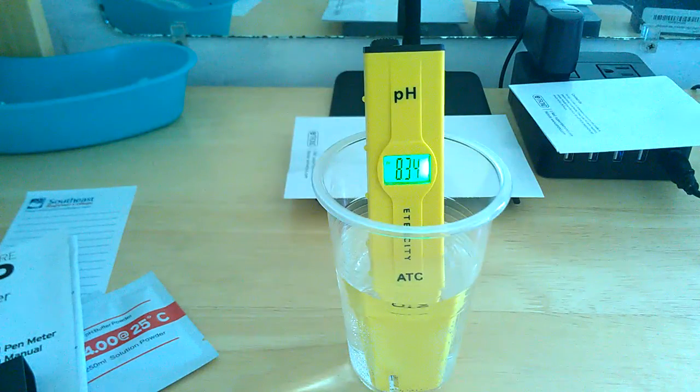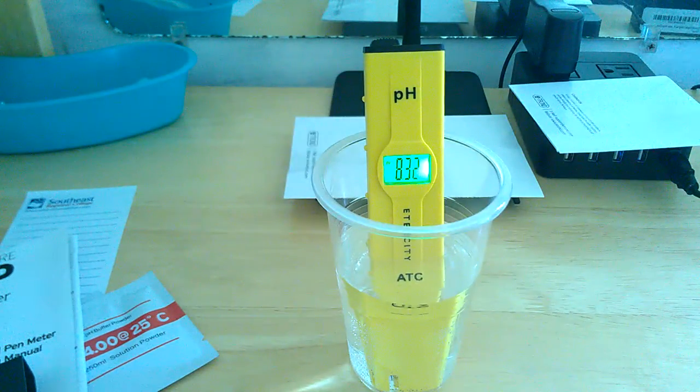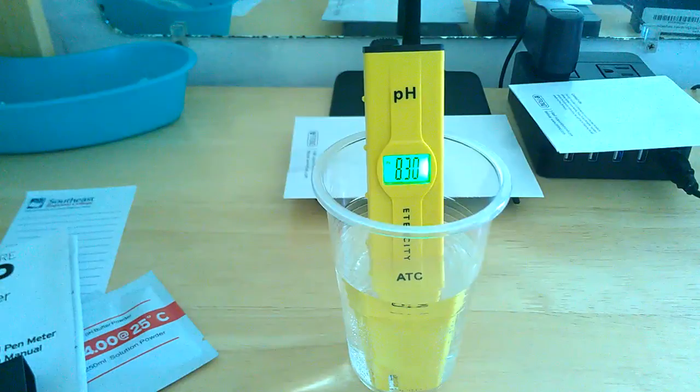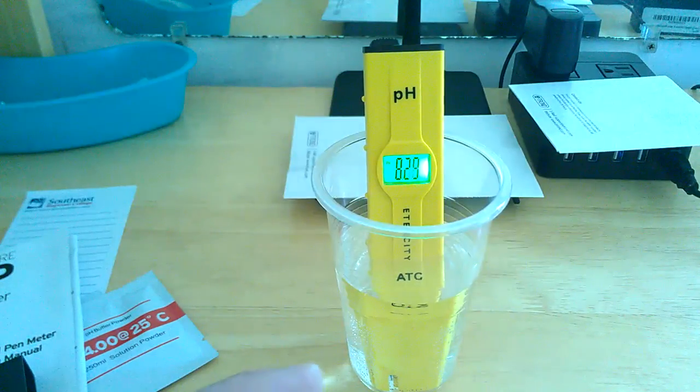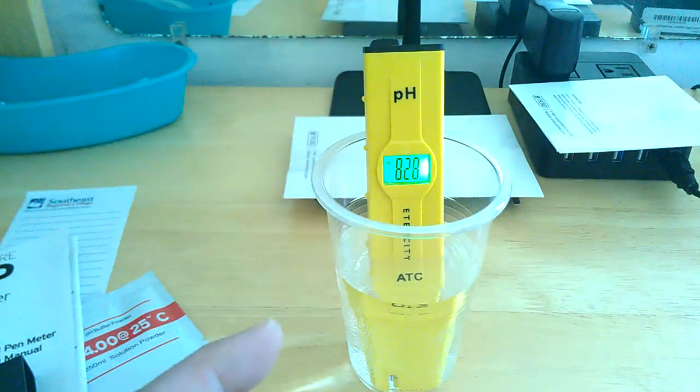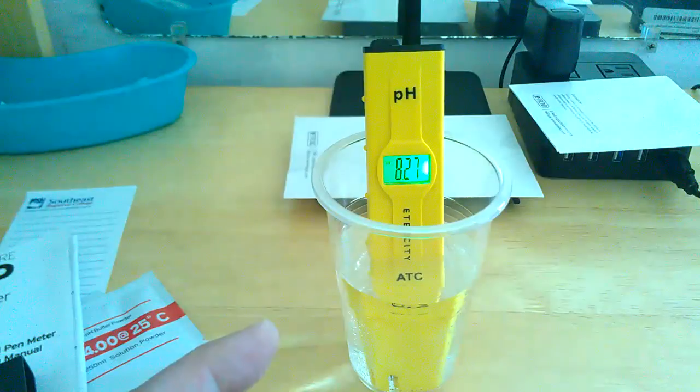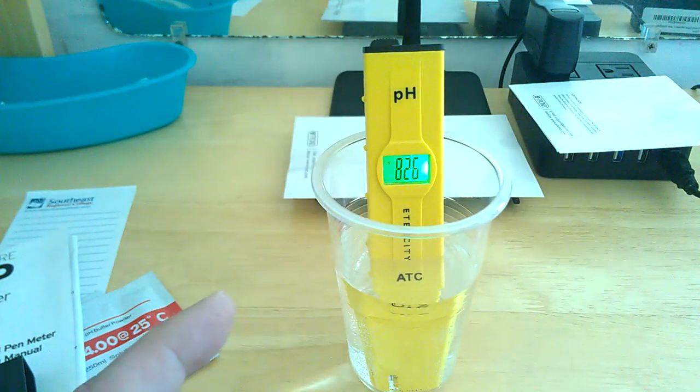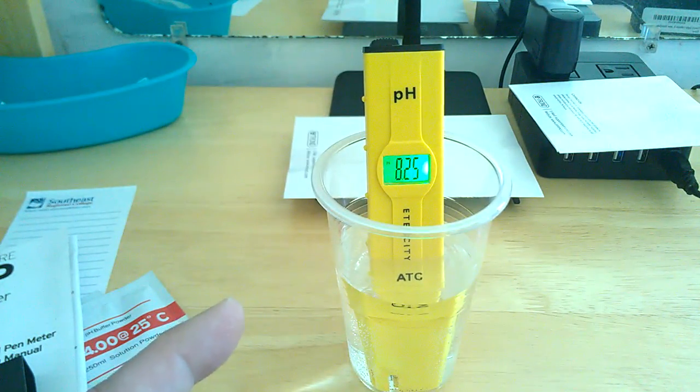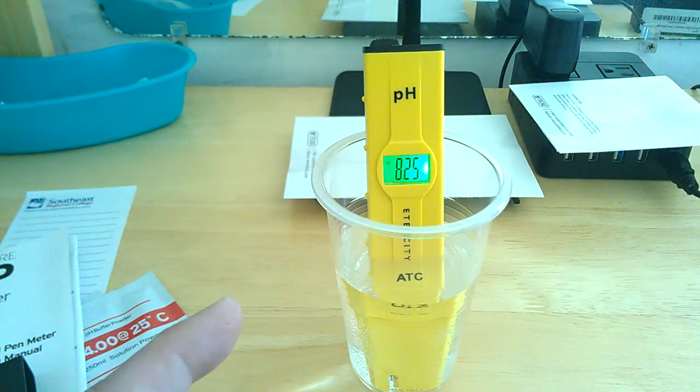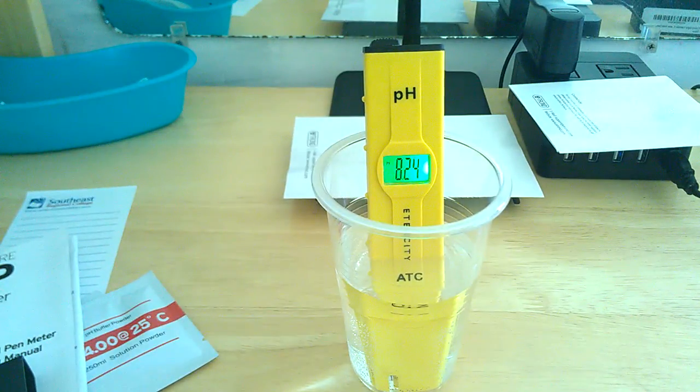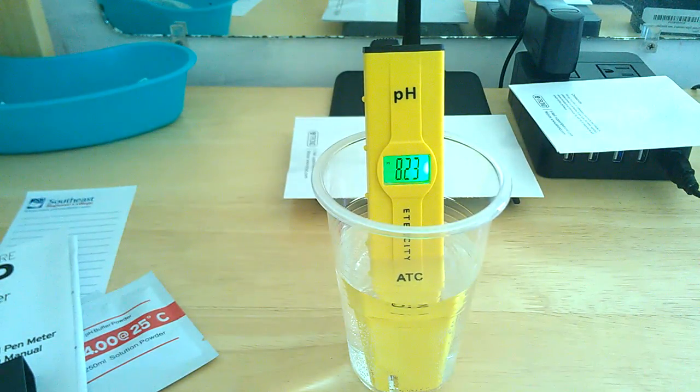And right now it's showing 8.33. That's the alkalinity level, your pH level of your water. This is just tap water. It's starting to come down a little bit. You do wait a little while and let it stabilize. And once it stabilizes that's your reading. It's that simple.